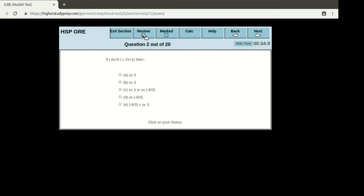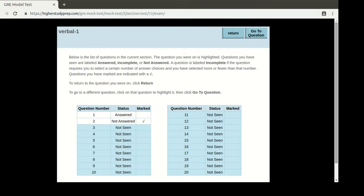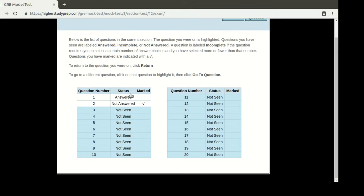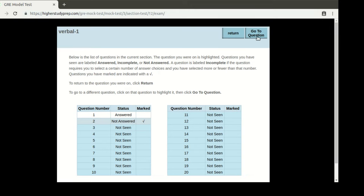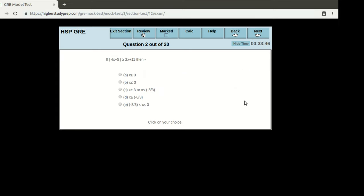Let me show you how to come back to a marked question. There's a review section here. If I go to the review section, it shows me the list of questions that I have answered or not answered, and questions that I have marked. For example, question number two has been marked. I select it and, as you can see, the color changed from white to blue. After this, I go to the question, which leads me to the marked question. In this way, I can always go back to questions I did not try the first time.